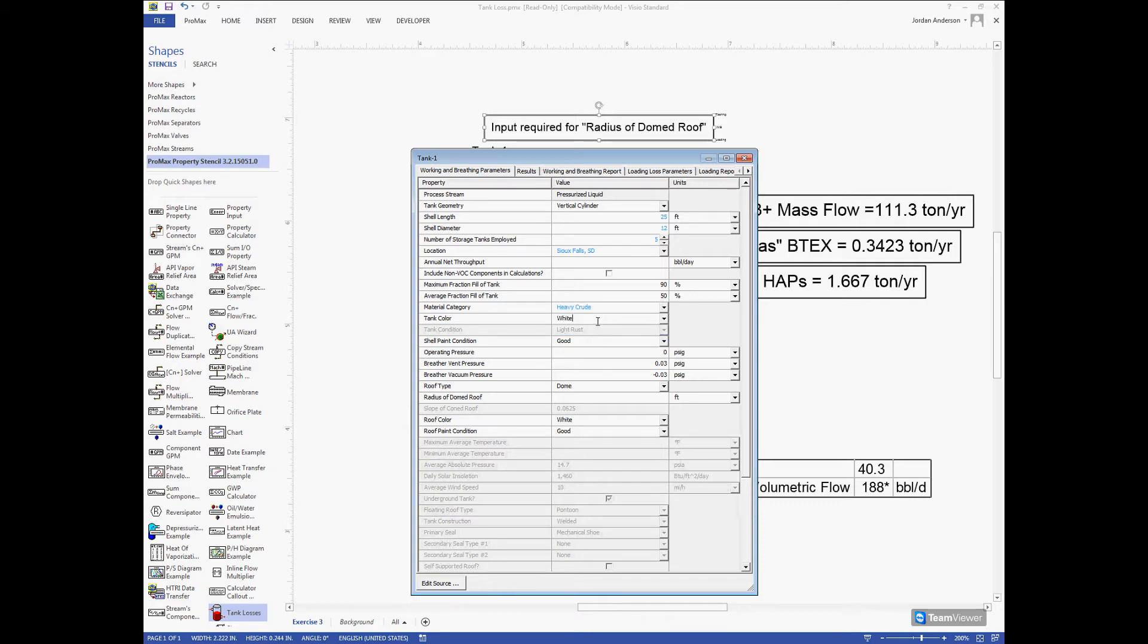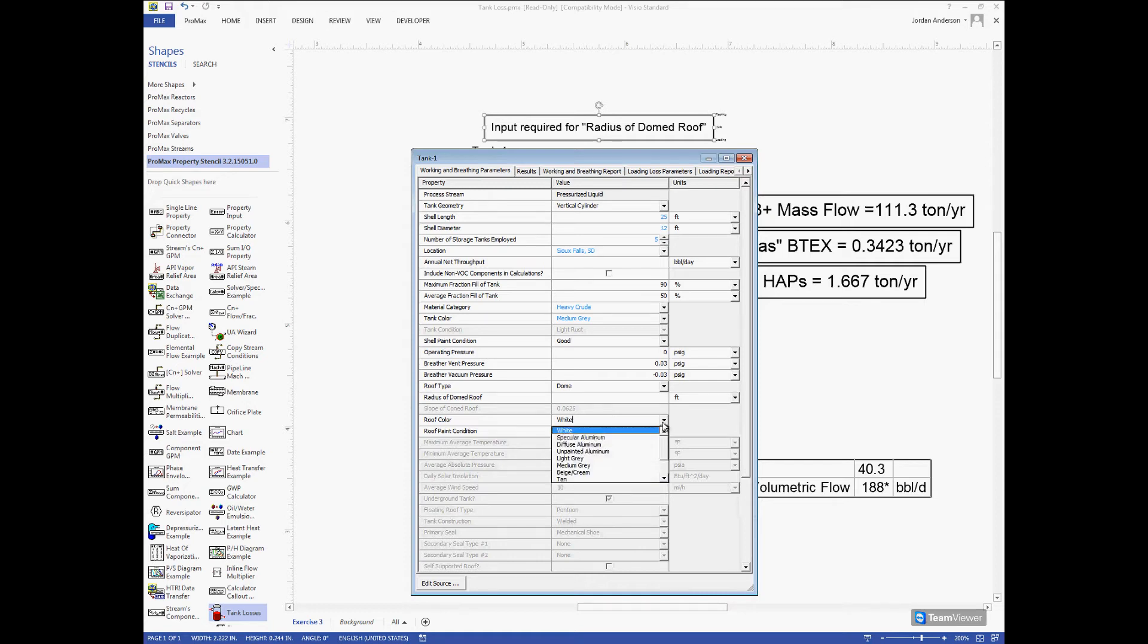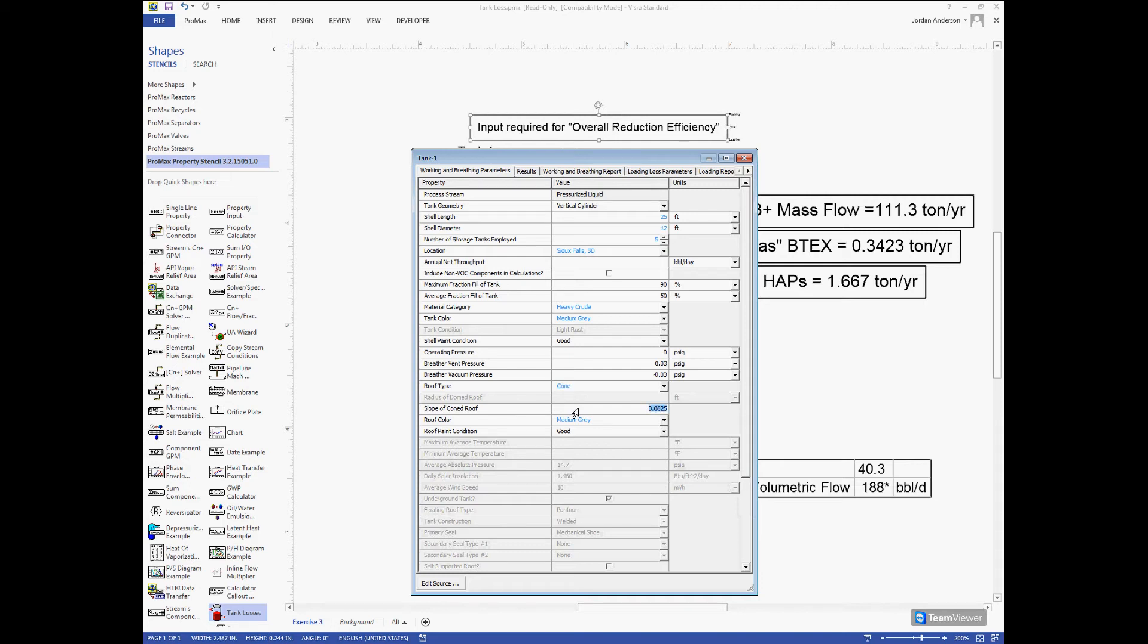Next I can tell it what color my tank is, and this color will actually have a very big effect on your losses. I'm going to say my tank color is medium gray and the paint is in good condition. Below I can also choose a roof color. The roof and tank can be different colors or the same color. I'll say this is medium gray as well in good condition. Next I need to choose what type of roof I have, either a domed roof or a cone roof. I'll choose a cone and leave this default slope as my last specification.